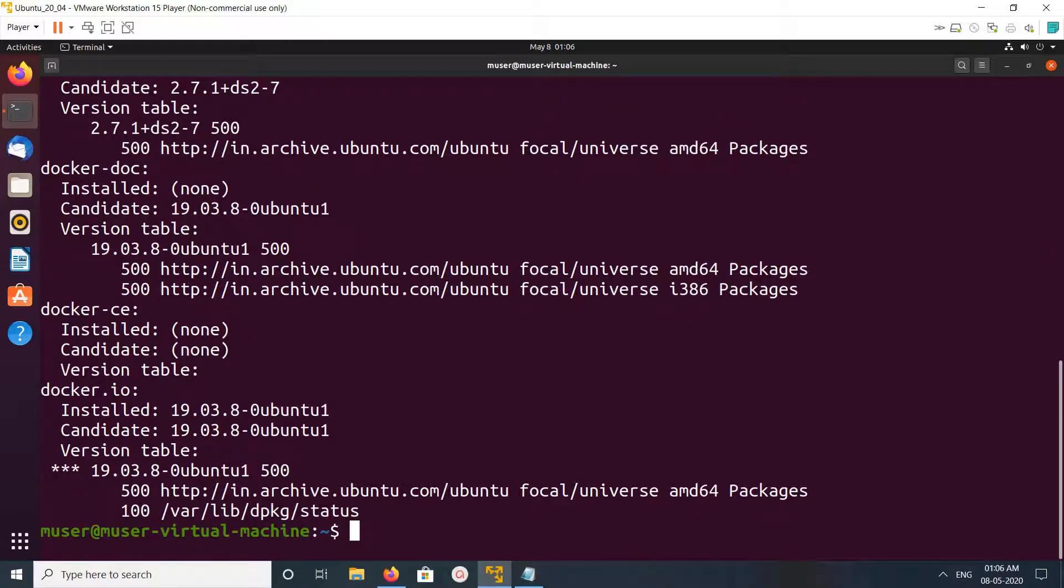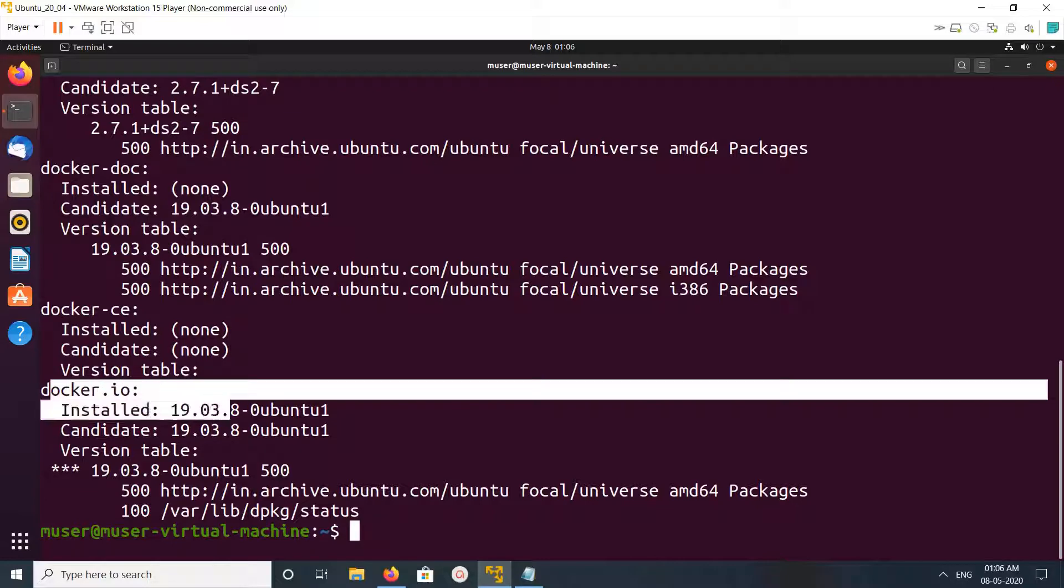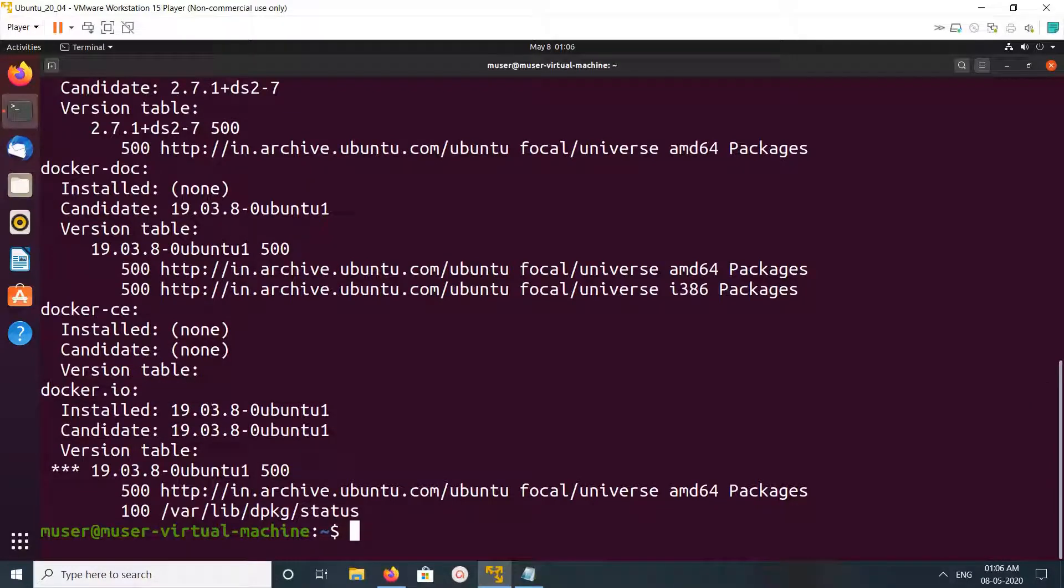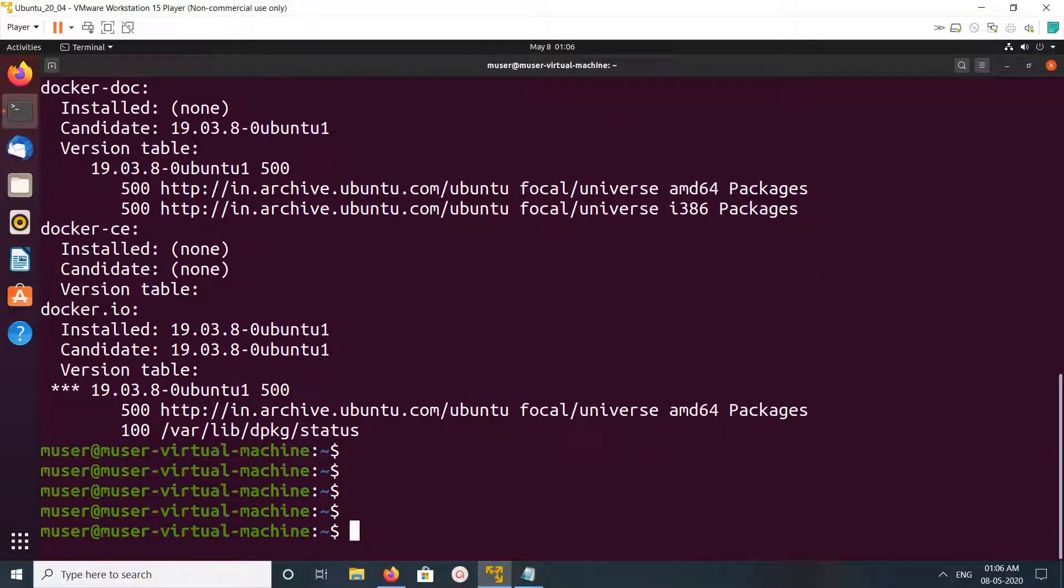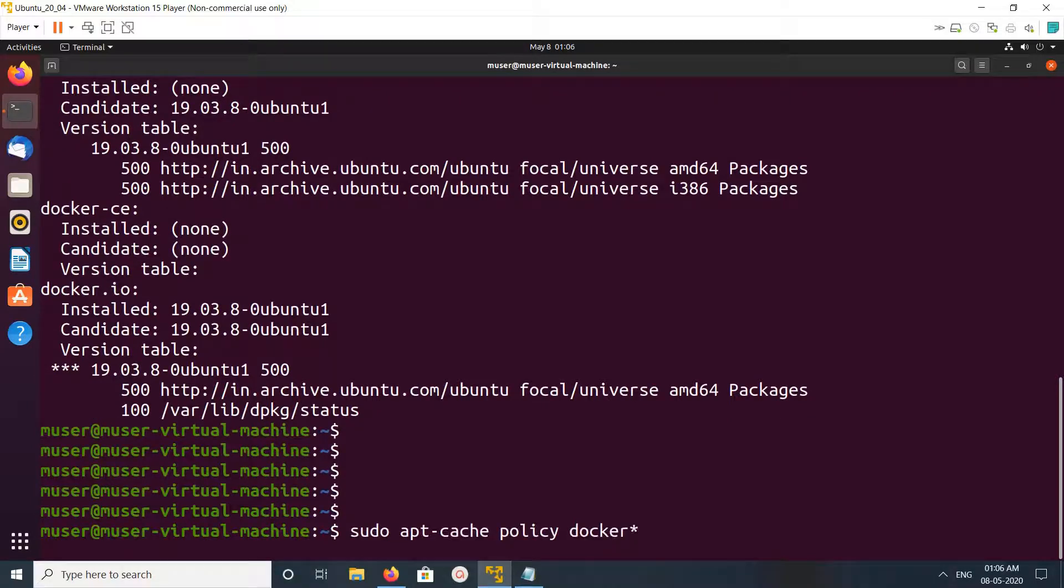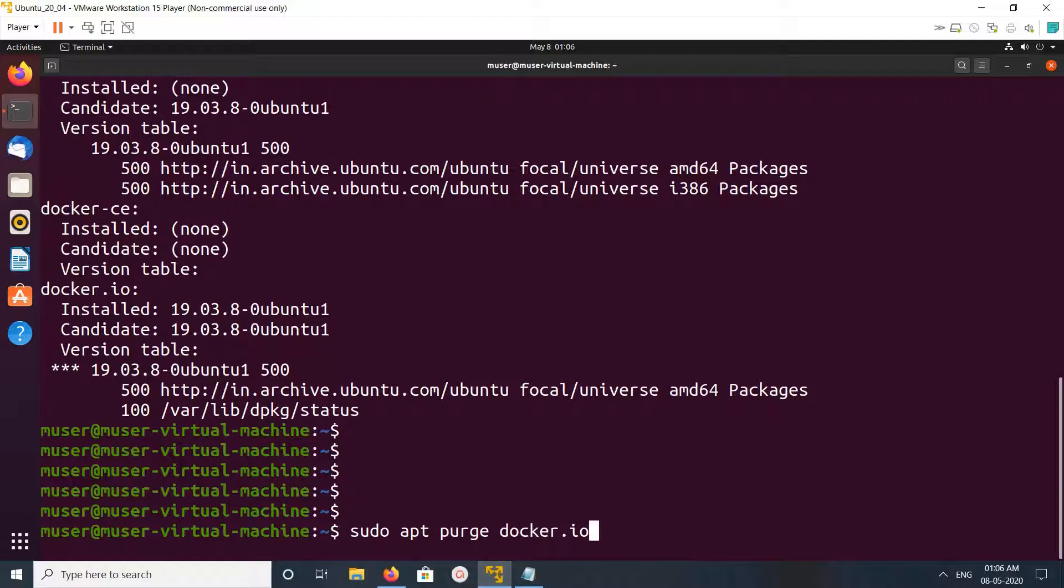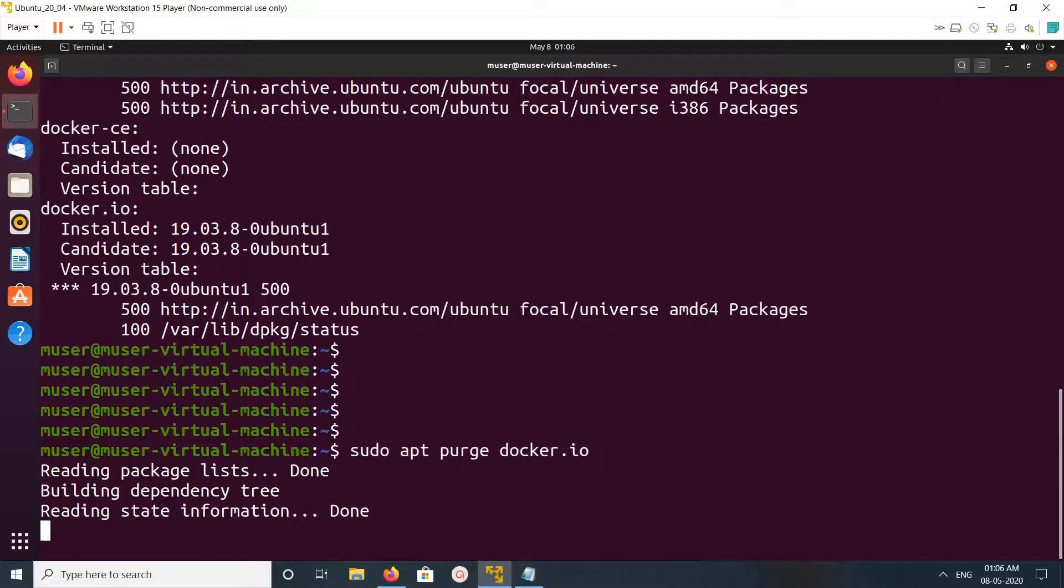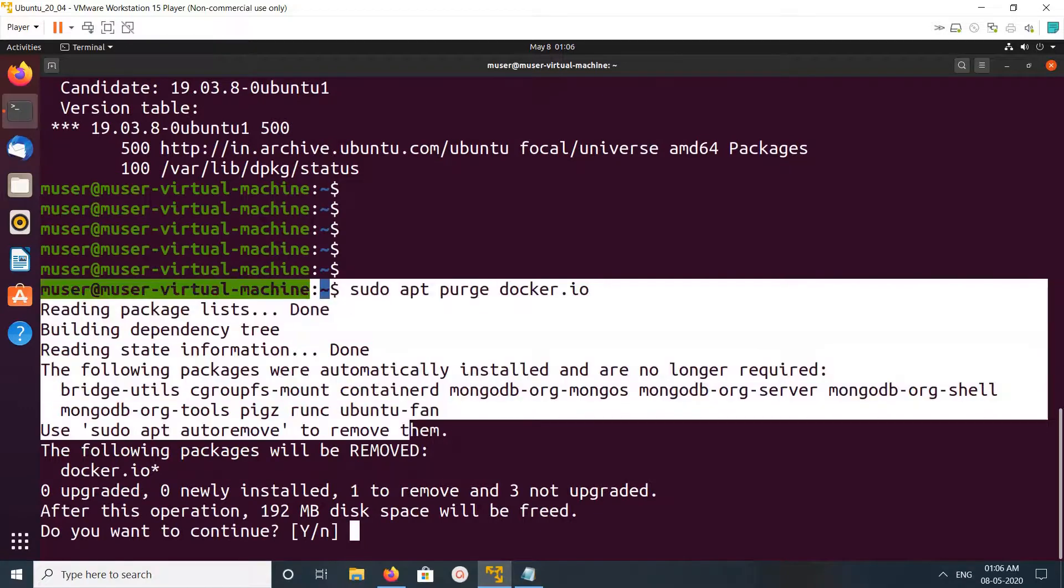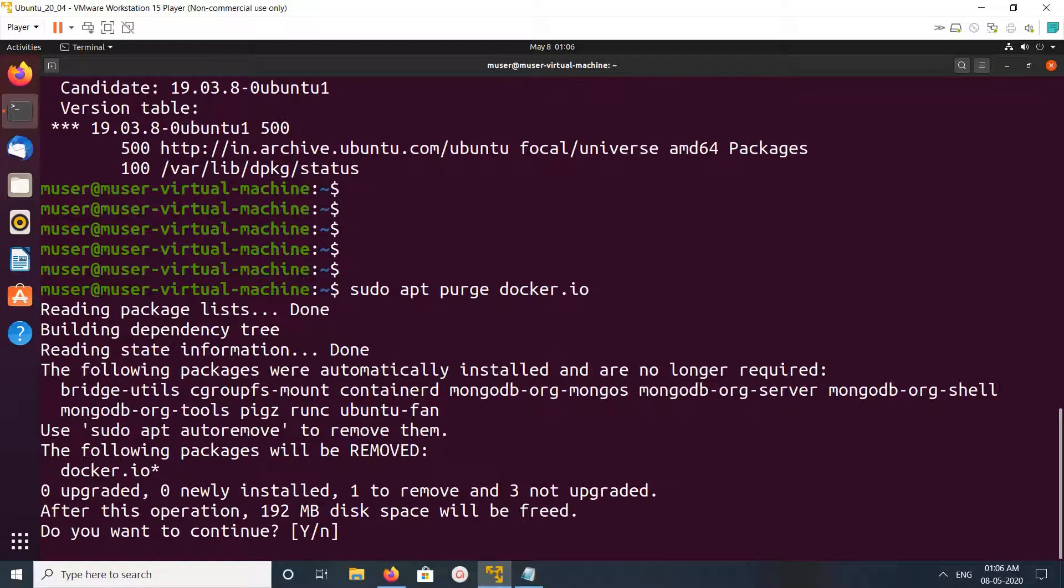So I have installed docker.io, so I need to uninstall docker.io. For that, we can run this command: sudo apt purge docker.io. Let me run this command. When we run this command, you can see it will remove this package.